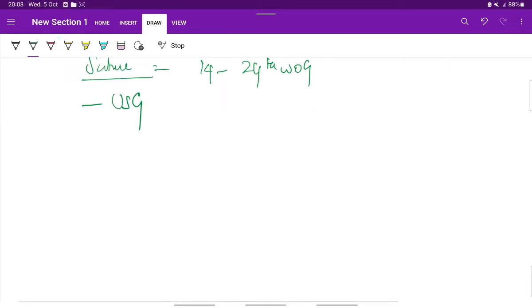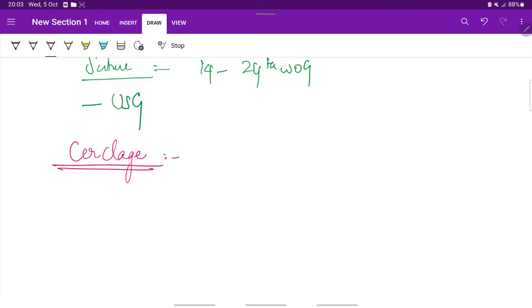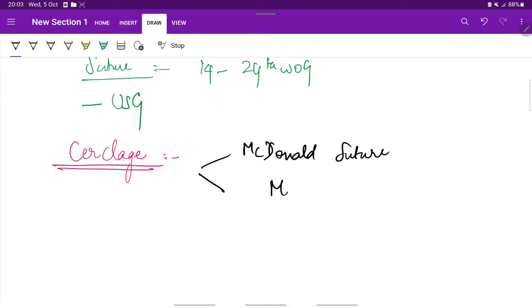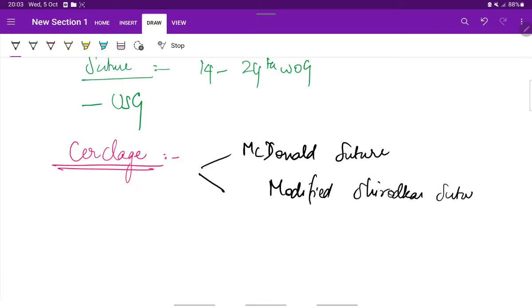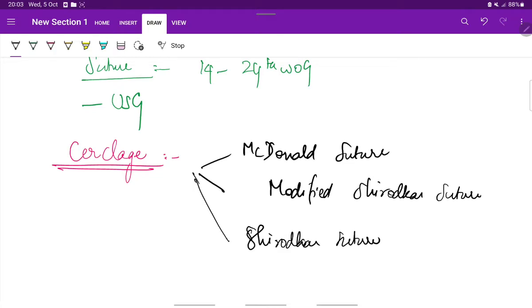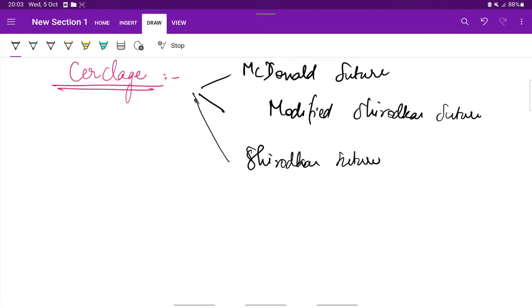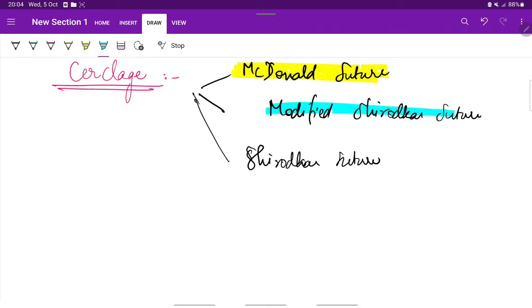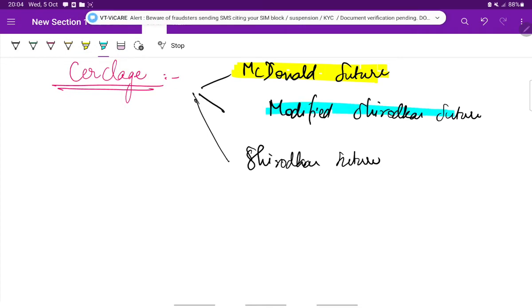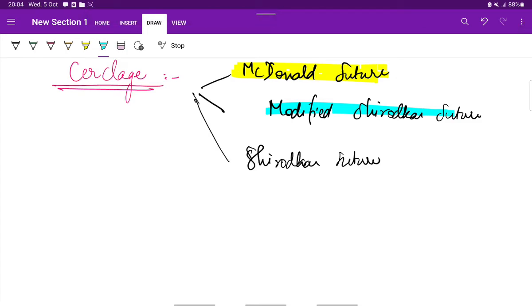This is called cerclage. There are different types of cerclages done, which include McDonald suture, modified Shirodkar suture, and the Shirodkar suture. Cerclage stitch is more complicated and is not used nowadays. McDonald suture is the most commonly used, the most popular suture in cerclage procedure for cervical incompetence. The modified Shirodkar suture is done in cases where there is previous failure of McDonald suture or when there is any structural cervical abnormalities.